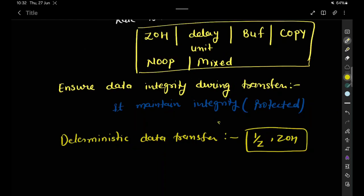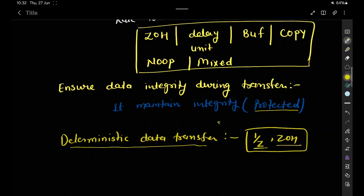To ensure data integrity during transfer, the rate transition block maintains protected data transfer. When we want deterministic data transfer, it will work as either a zero-order hold or a unit delay, depending upon the input and output blocks. The data can therefore be protected and deterministic, protected non-deterministic, or unprotected non-deterministic.